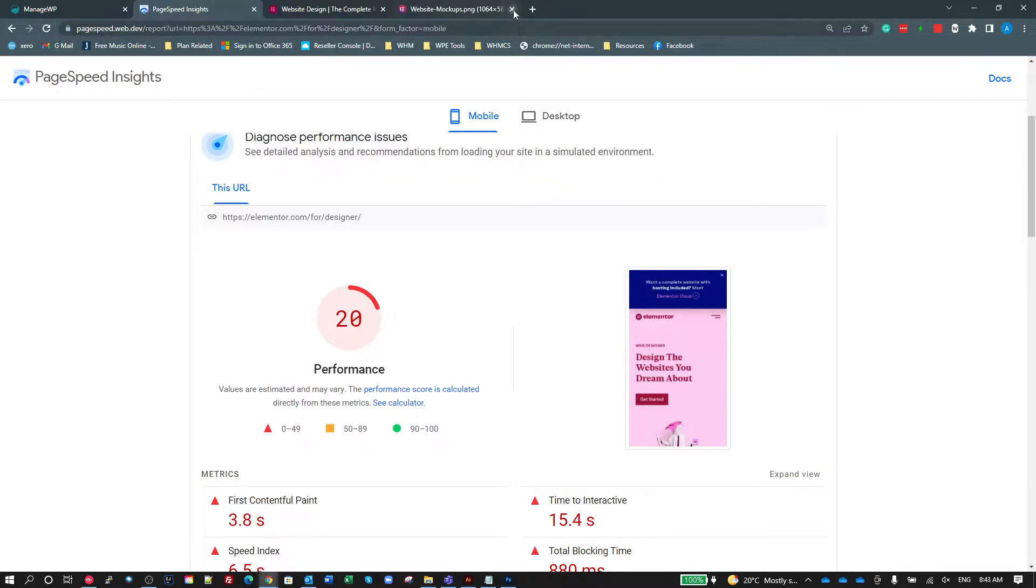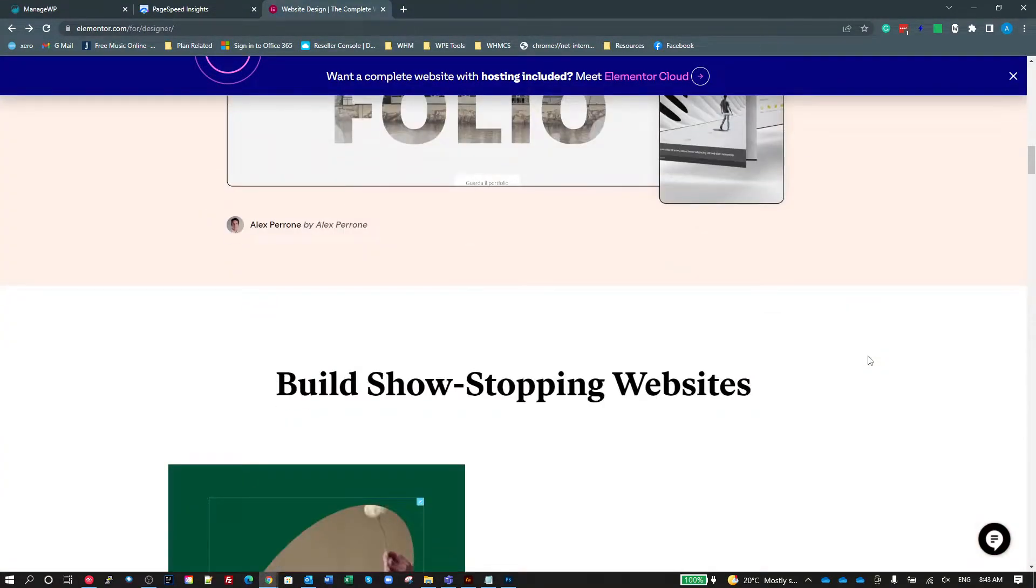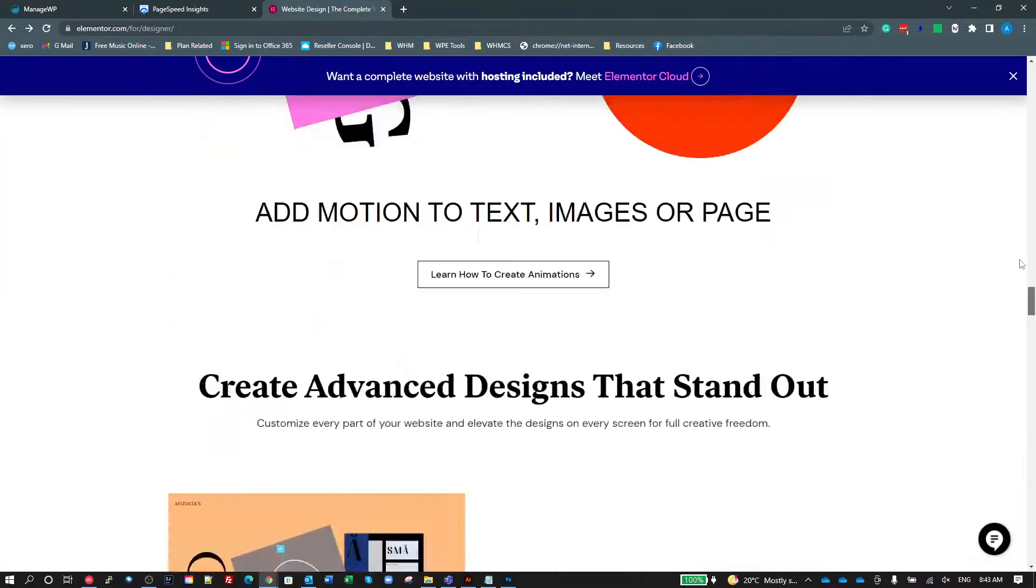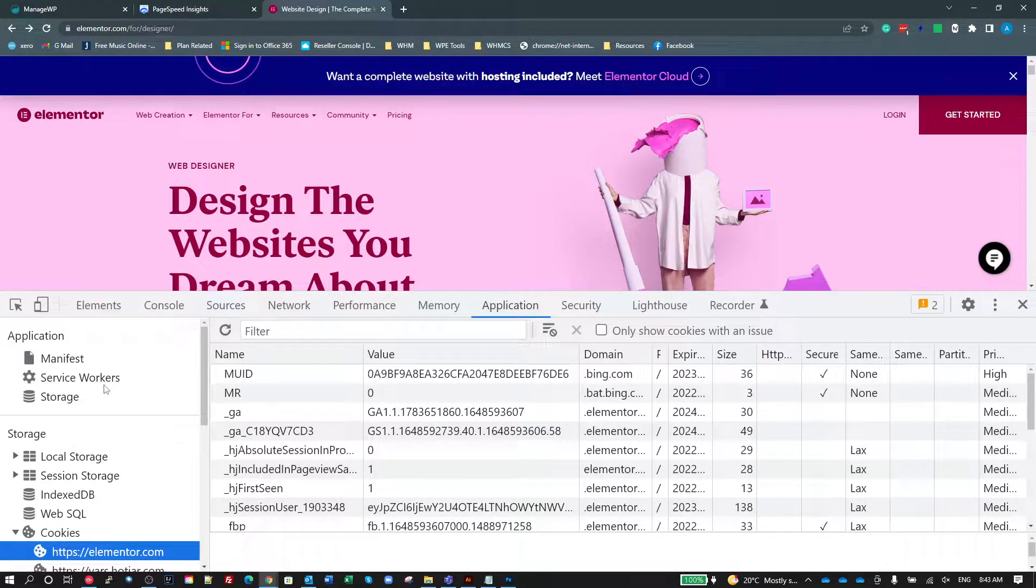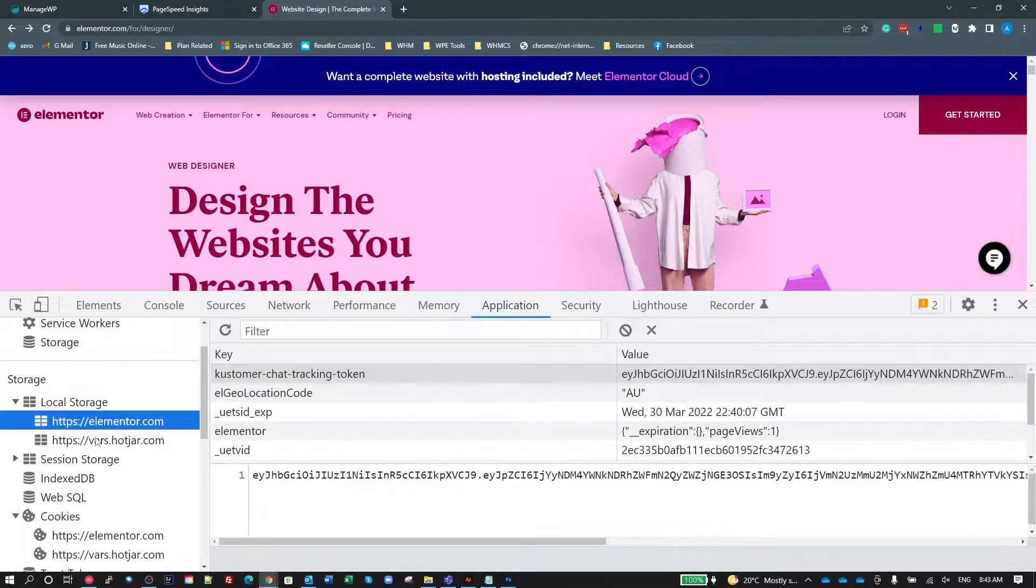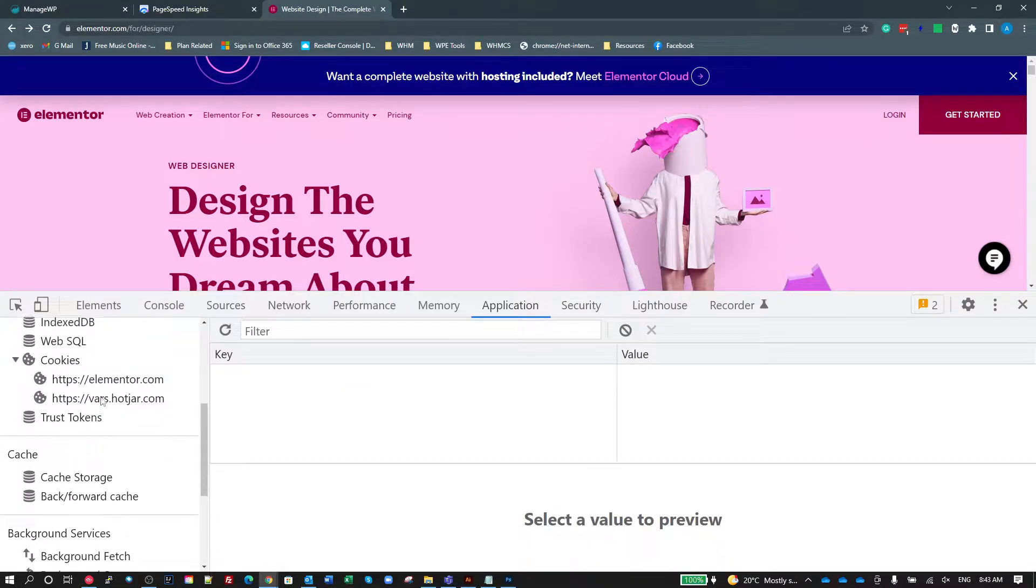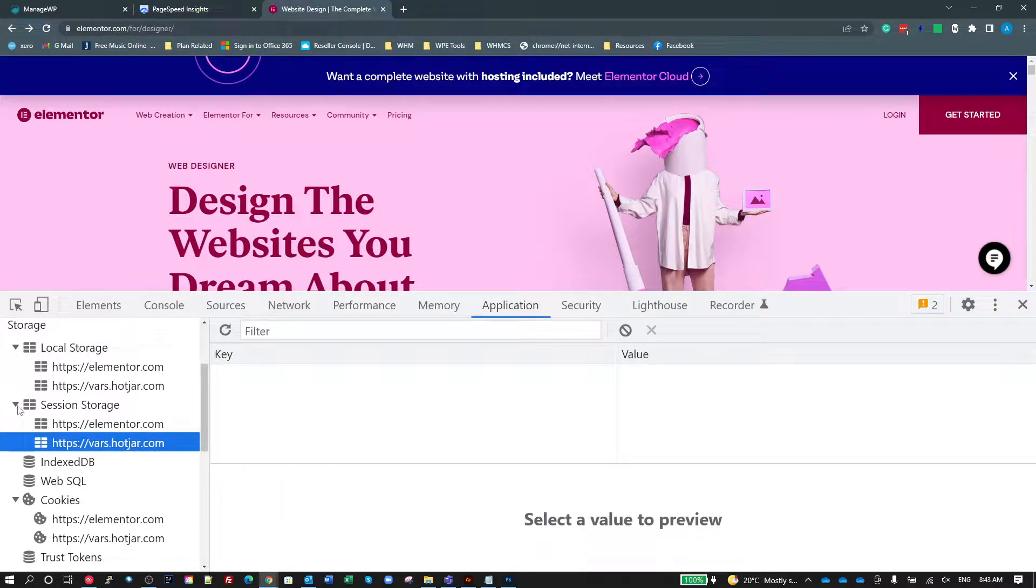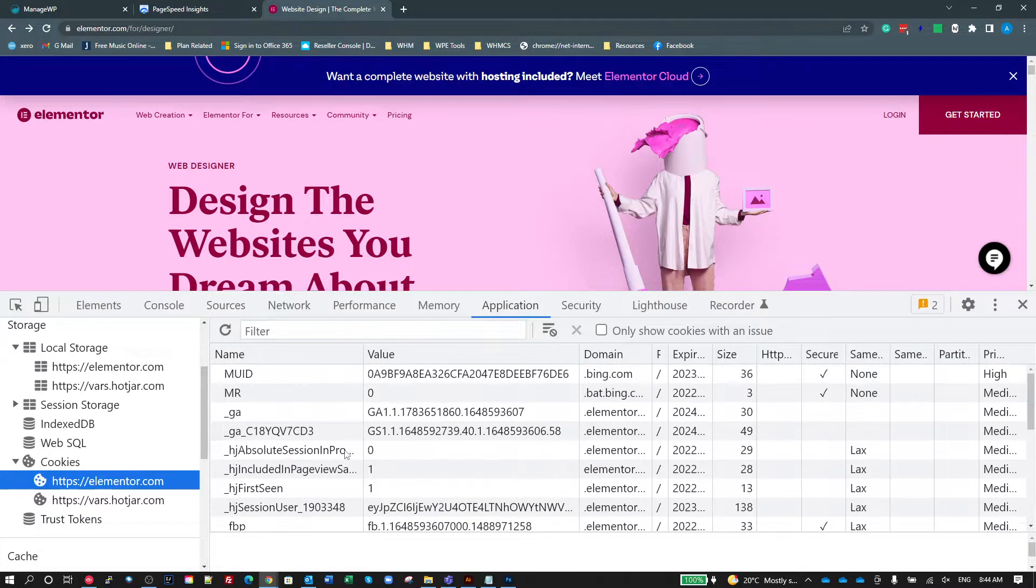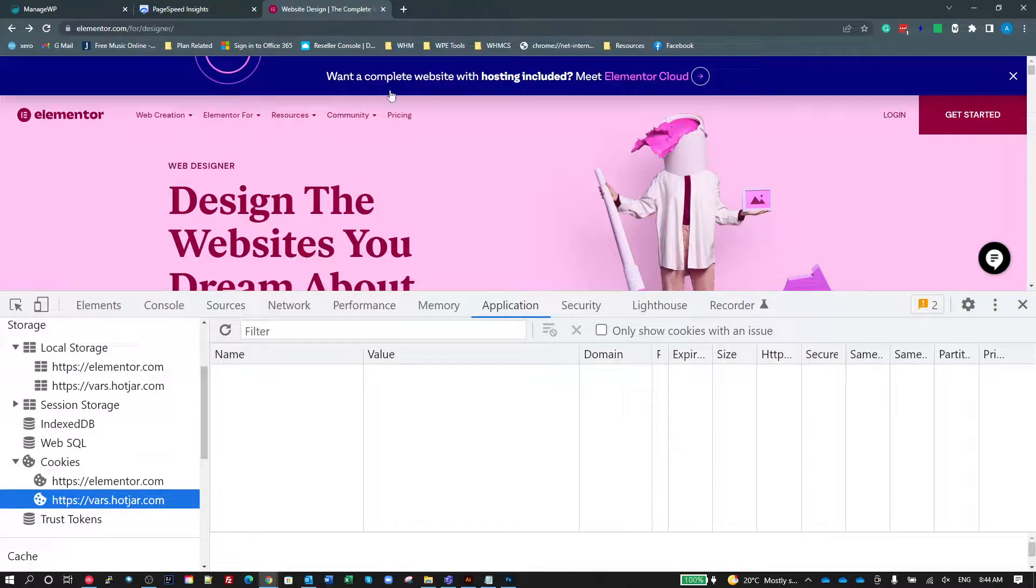So the first thing I'm going to look at is the elementor.com for designers page. We've got a fair bit of content here, we've got moving parts, all sorts of stuff going on. Let's bring up our Chrome DevTools first. The first thing I'm going to go to is the application tab and show you that currently if I look at my local storage, I've got some bits and pieces in there, got some Hotjar stuff. If I go to my session storage, I've got not much in there just yet. Cookies, we've got a bunch of cookies here from Elementor, Facebook, Hotjar, and all sorts of stuff.